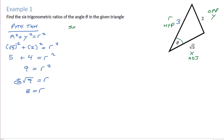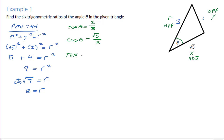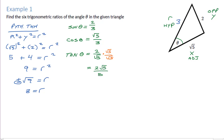Now that we have the radius, it's easy to set up our trig ratios. Sine of theta is opposite over hypotenuse, or y over r, so it's 2 over 3. Cos is adjacent over hypotenuse, or x over r, which is √5 over 3. And tan of theta is opposite over adjacent, so 2 over √5. Since it's poor form to leave a radical on the bottom, we multiply by √5 over √5, giving us 2√5 over 5. There are our primary trig ratios.